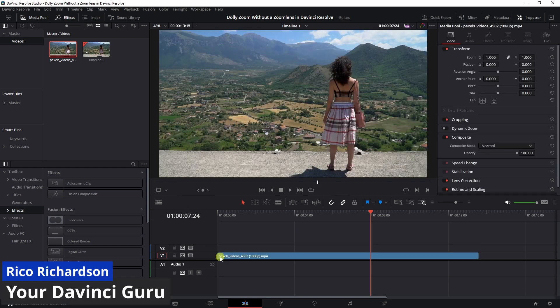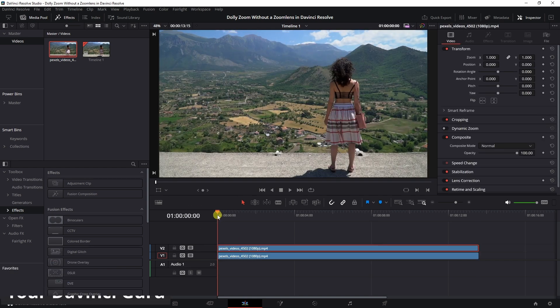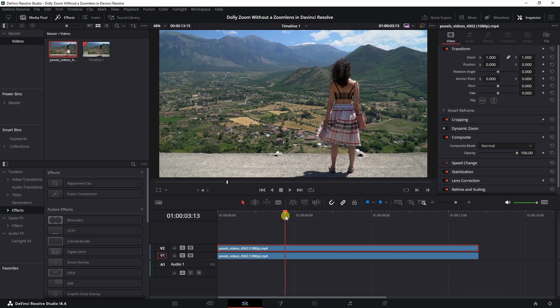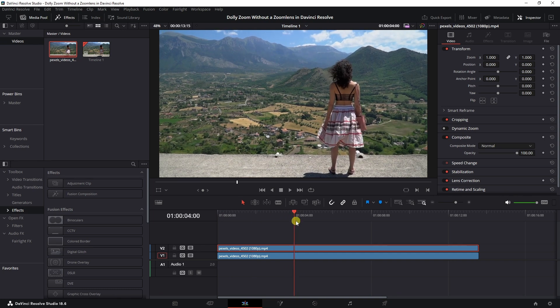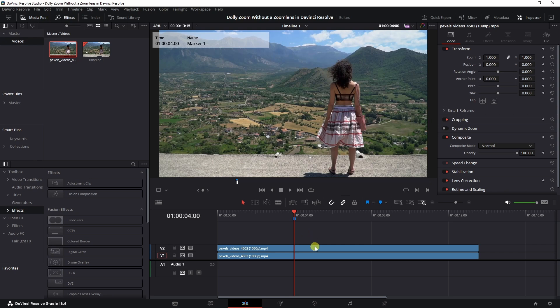You need a clip and duplicate that clip by holding Alt and dragging it up. I'm going to make this effect last four seconds exactly and place a marker right here.